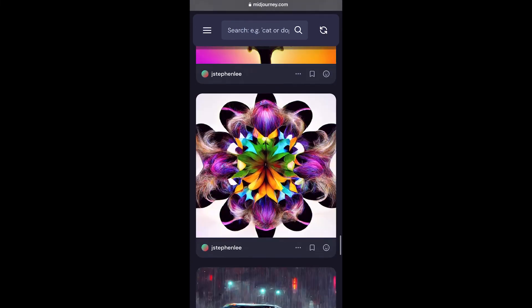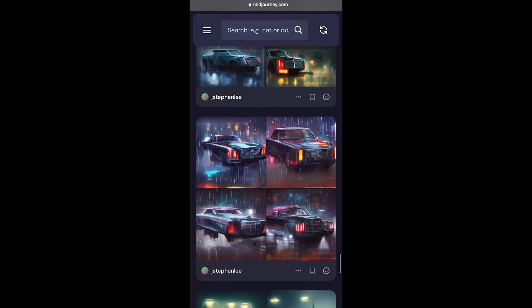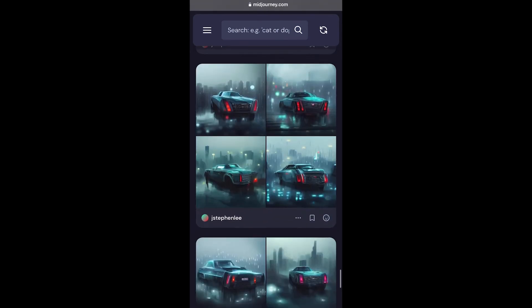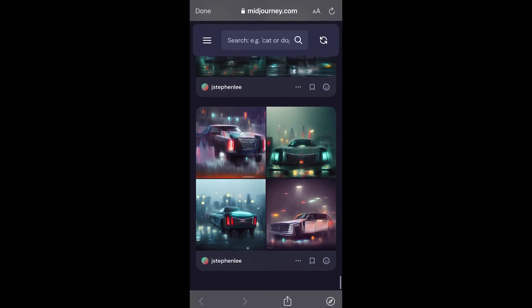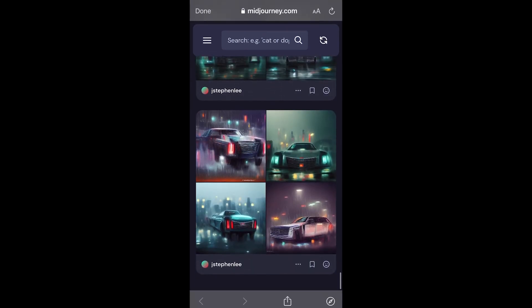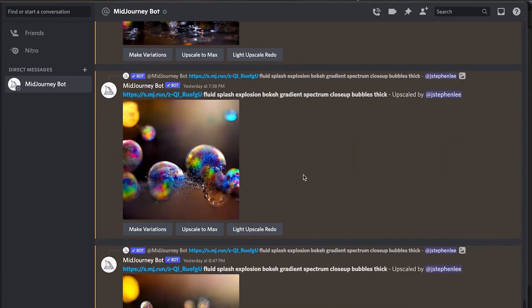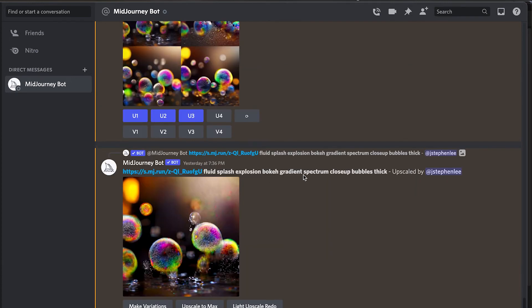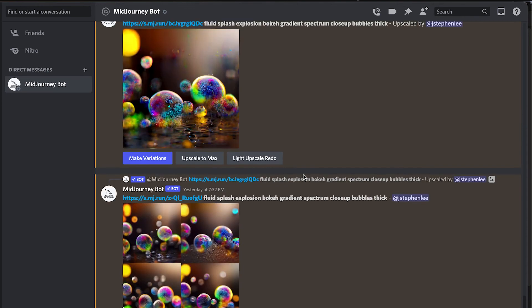This is on the MidJourney site. When you log in, you can actually see what you've created and go back. And this is the desktop version. So this might be a little bit easier to work on sometimes. You can grab stuff and download it to your computer.